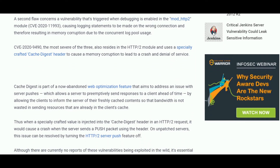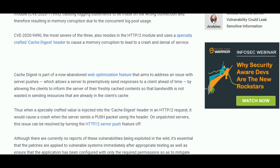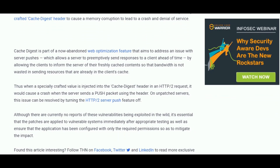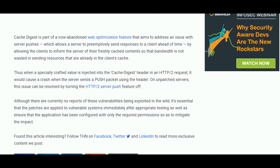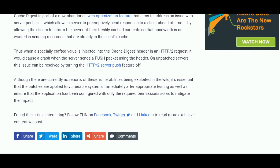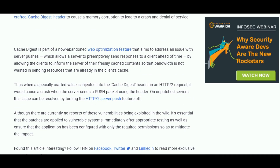The third vulnerability is regarding a specifically crafted cache digest header, which is the most dangerous of the three and can lead to a denial-of-service attack.